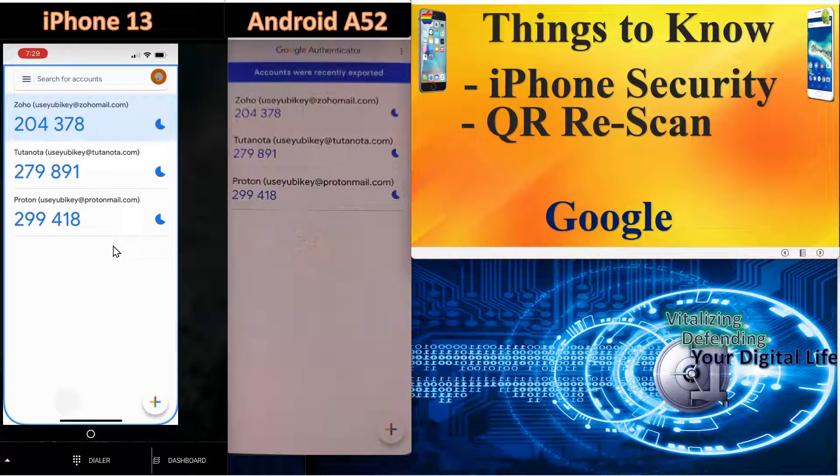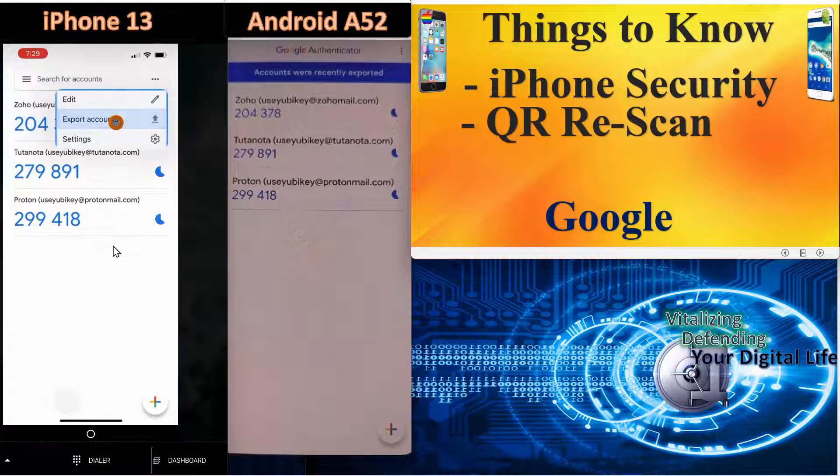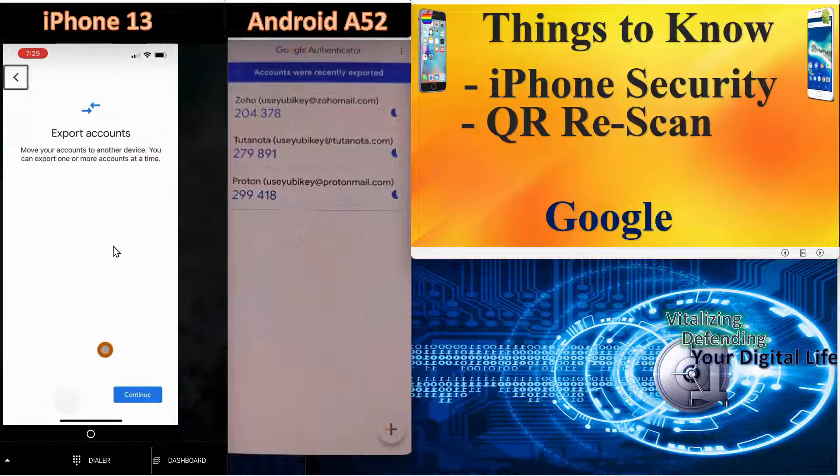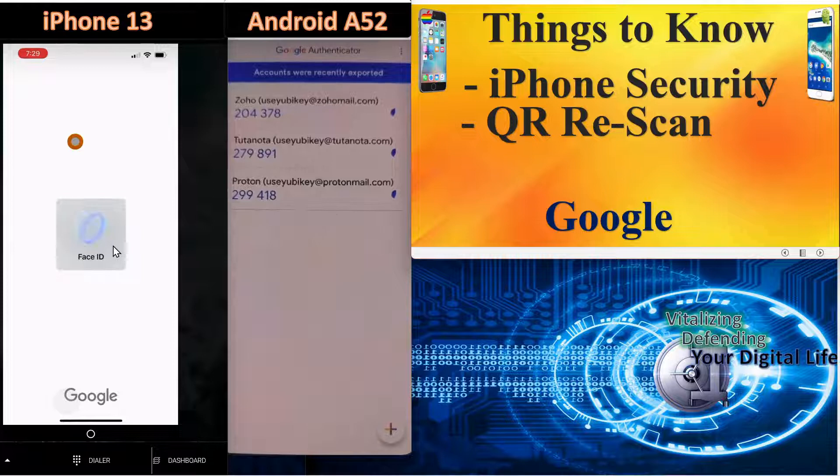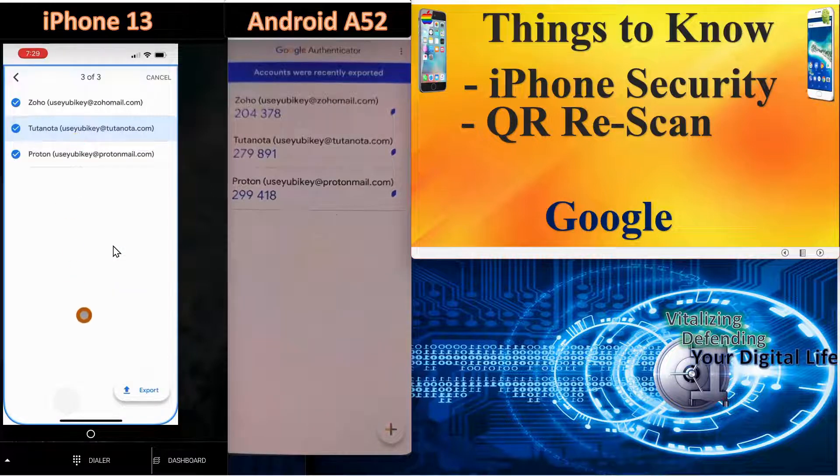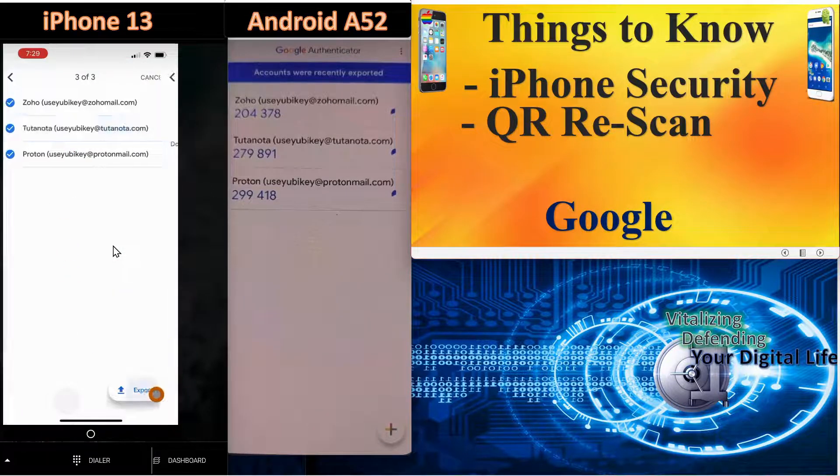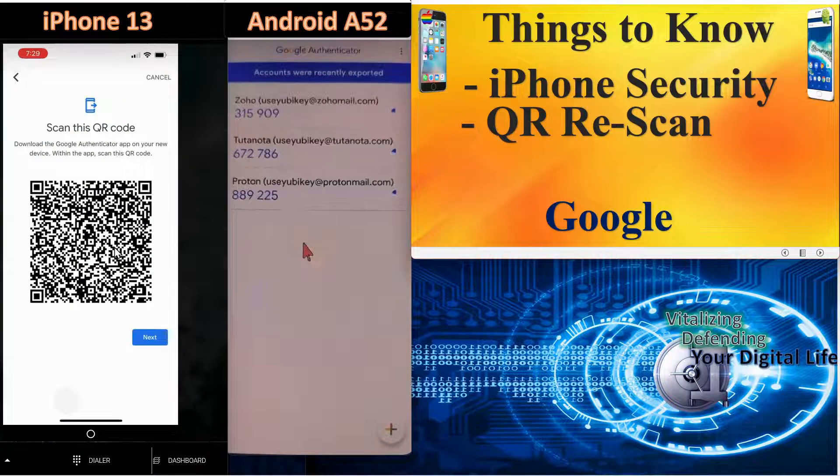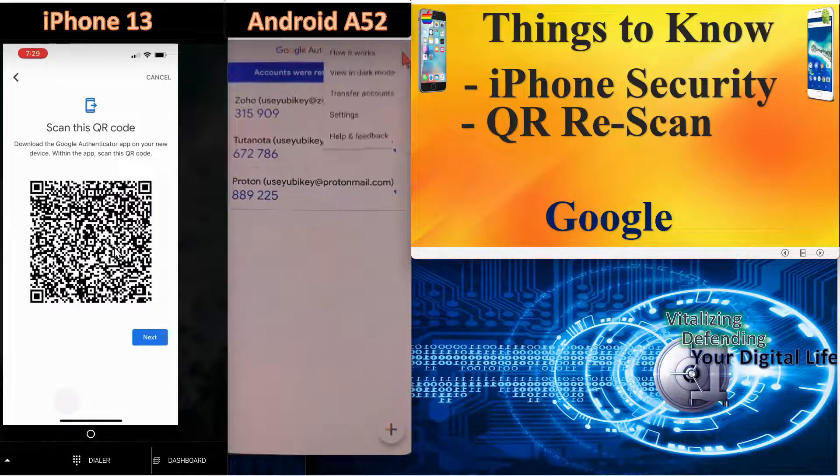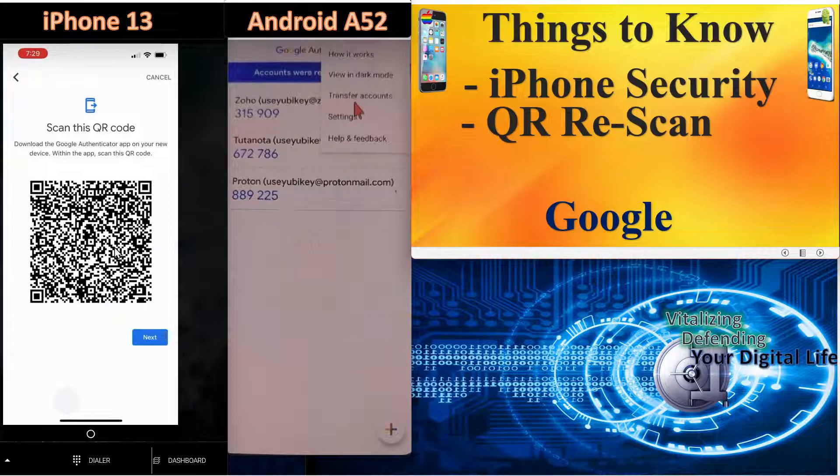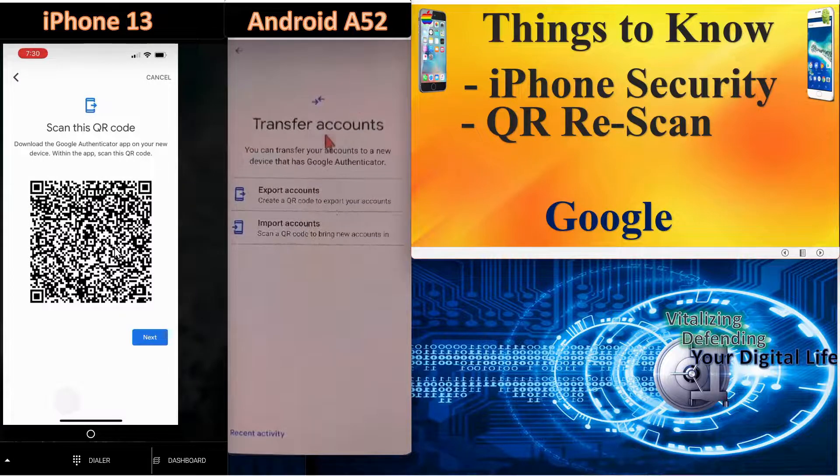And let's go through the same process with the Android phone to show you the difference. Now we're going to export from the iPhone into the Android phone. We're going to export all the accounts. So we'll come over to the Android phone now and we'll import the accounts. So under transfer accounts, it has an import function. So we'll select import.